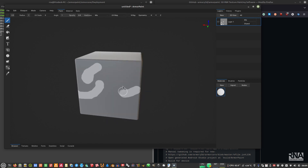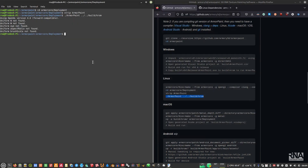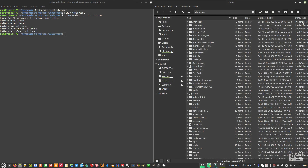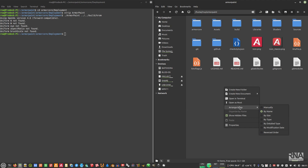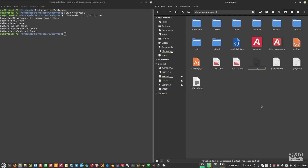Now the next step is making it easy to launch so you don't need to type commands in the terminal every time. Go to your home folder, navigate into the ArmorPaint folder, and create a new empty document. Name the file 'armorpaint.sh'.